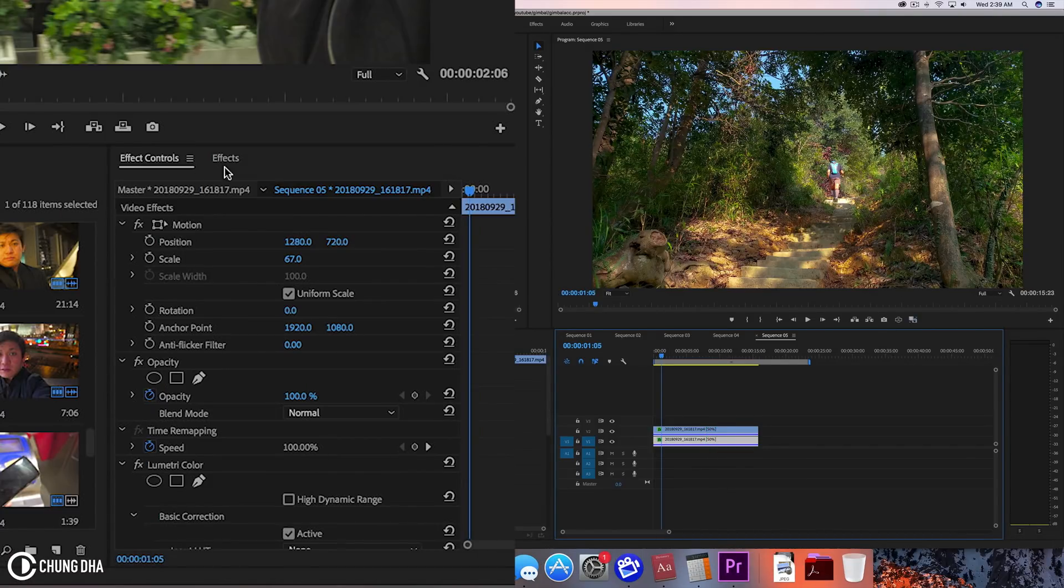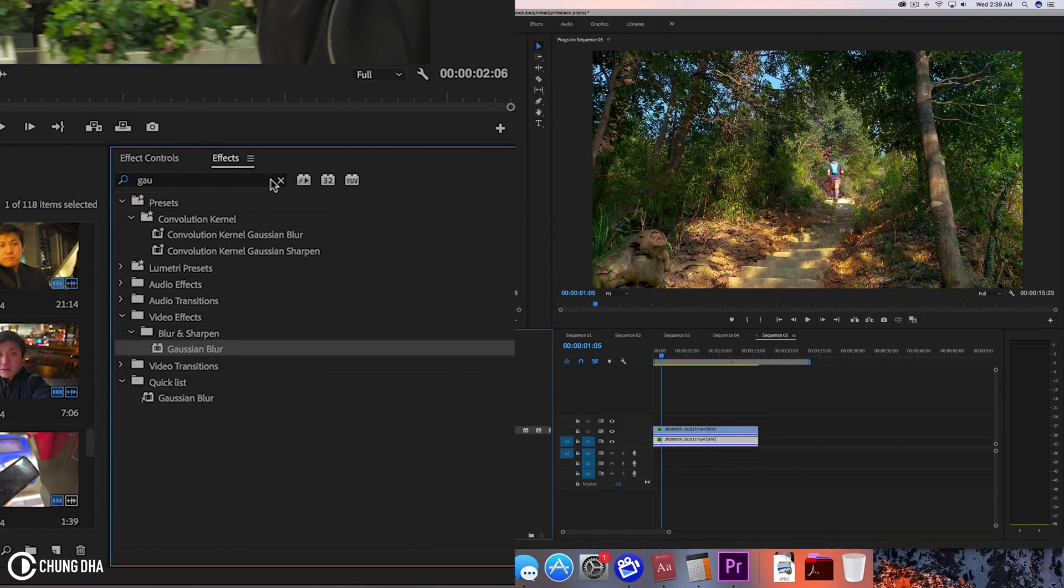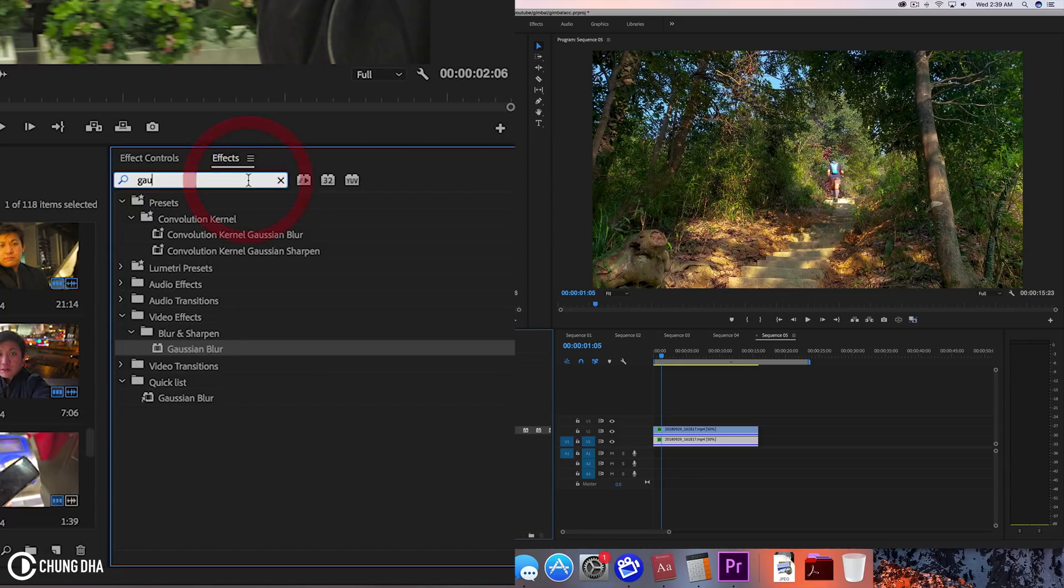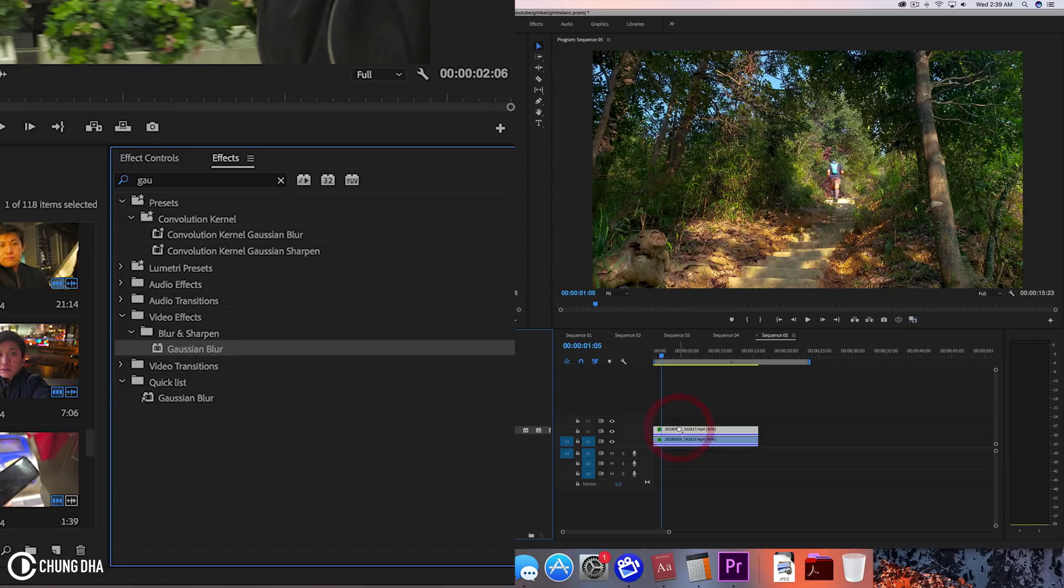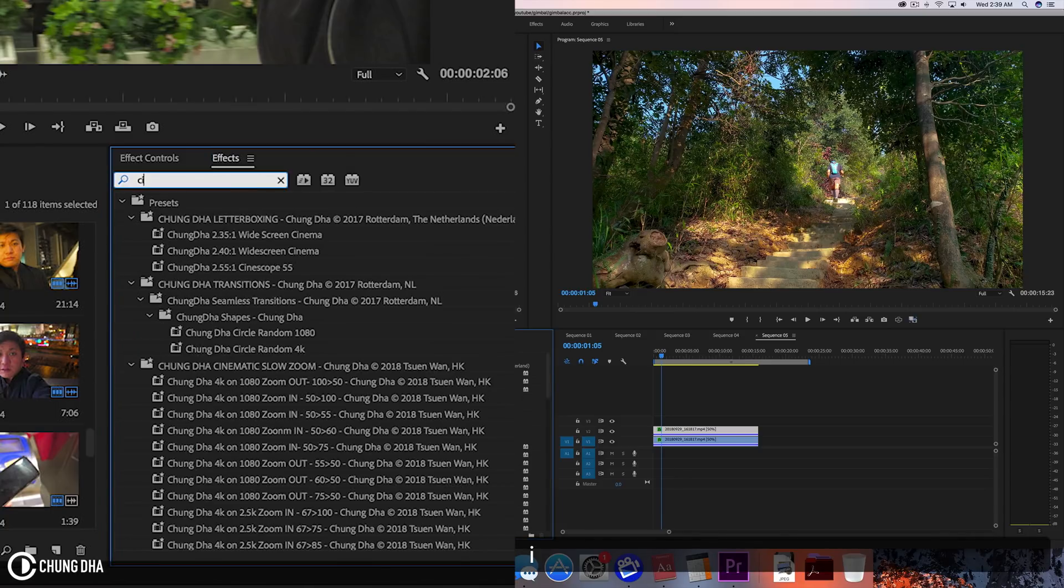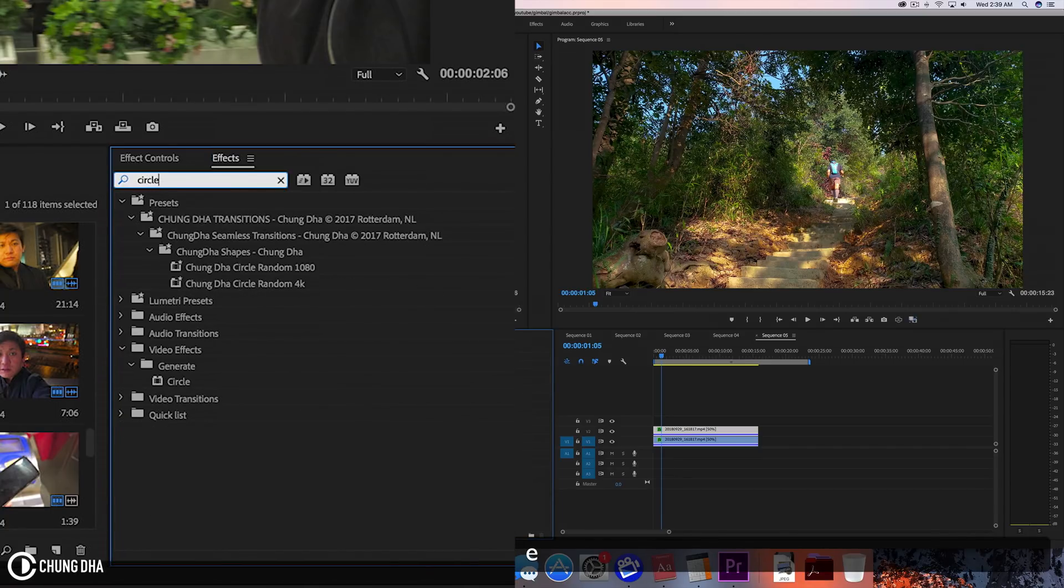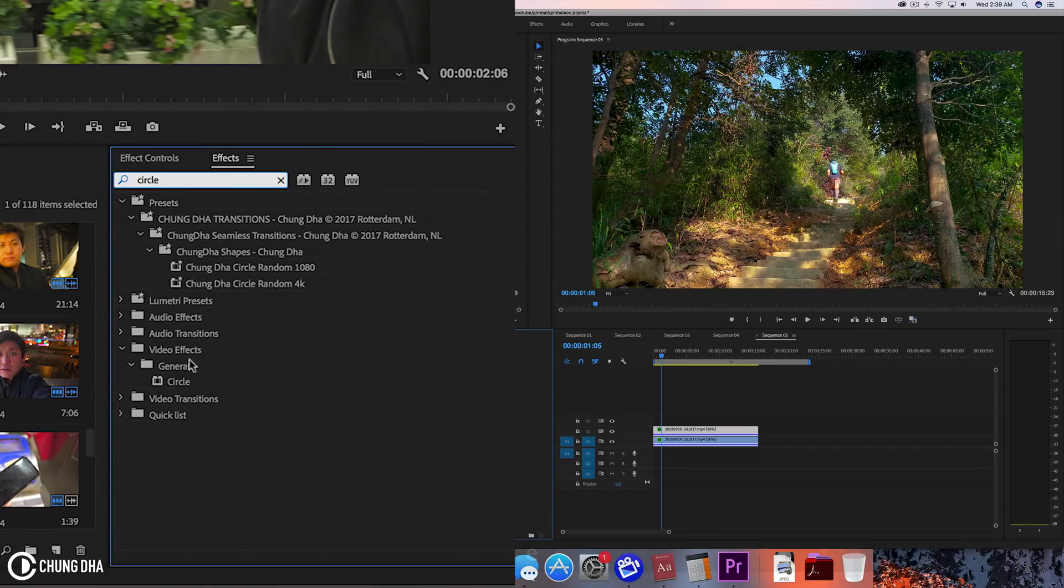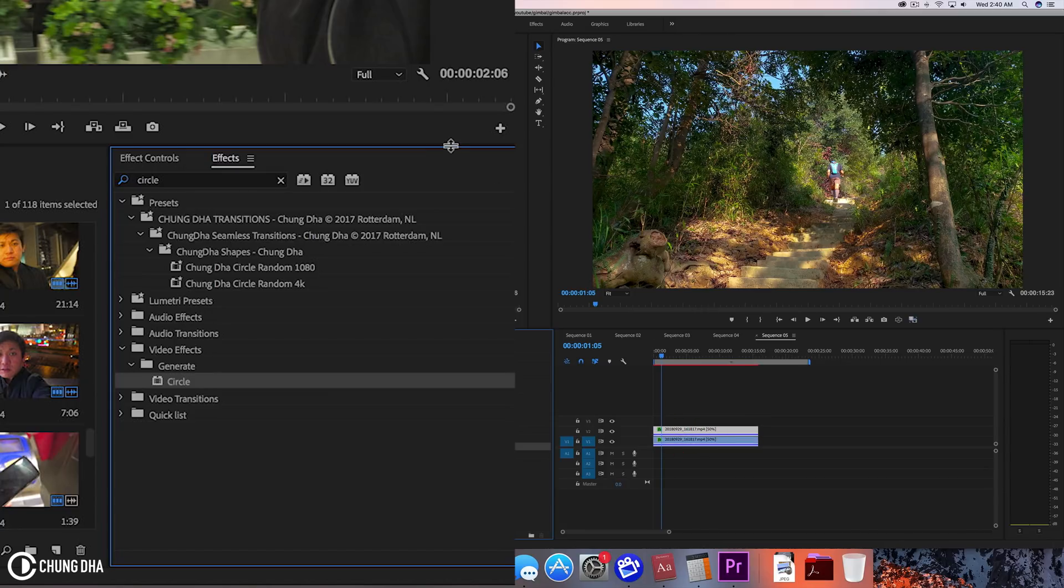Now we go to effects. We're going to type in GAU and get the Gaussian Blur and drag this to the top clip. We're going to search for another effect which is Circle. Type in Circle and drag this onto the clip.